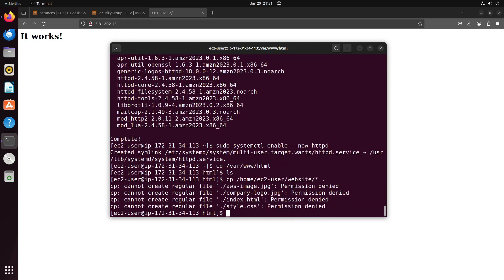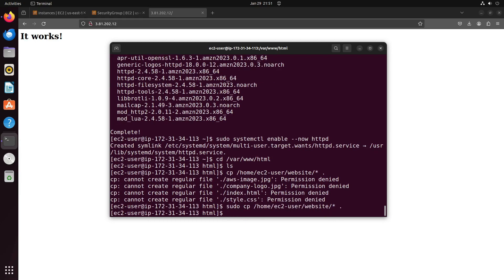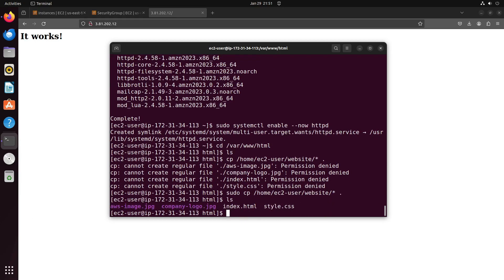Okay, we encounter a permission issue, so let's use sudo for the transfer. And now, everything is in place.